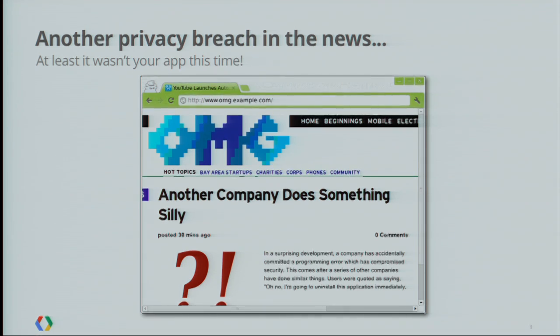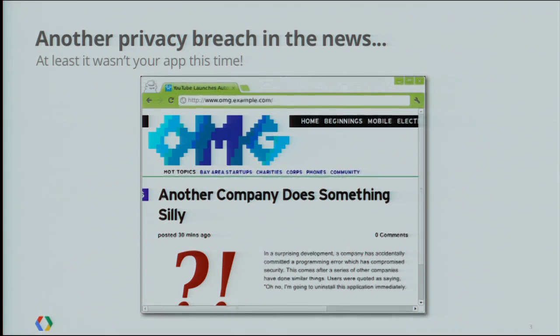When stories like this hit the mainstream news outlets and people talk about it in bars and in taxi cabs, it shows that people really are paying attention to the privacy practices and security issues in mobile apps today. And it would really ruin your day if you woke up one morning and saw the headline that was about your app — and you really don't want the wake-up call from your boss with PR and legal on the line asking what's going on and what you're planning to do to fix it.